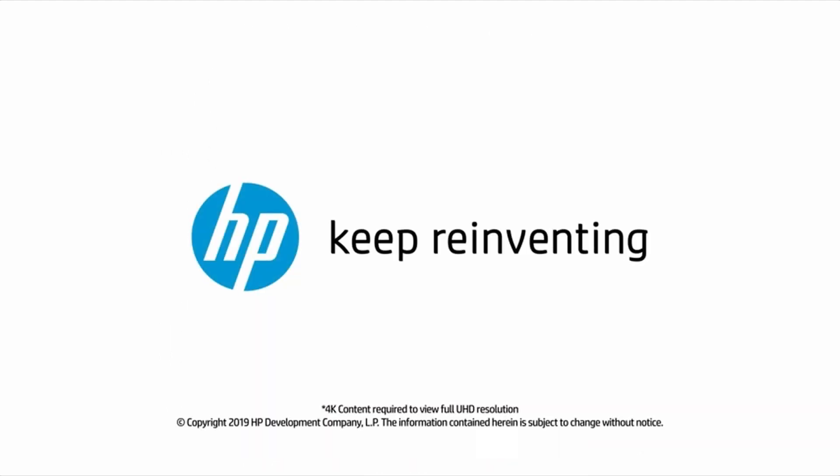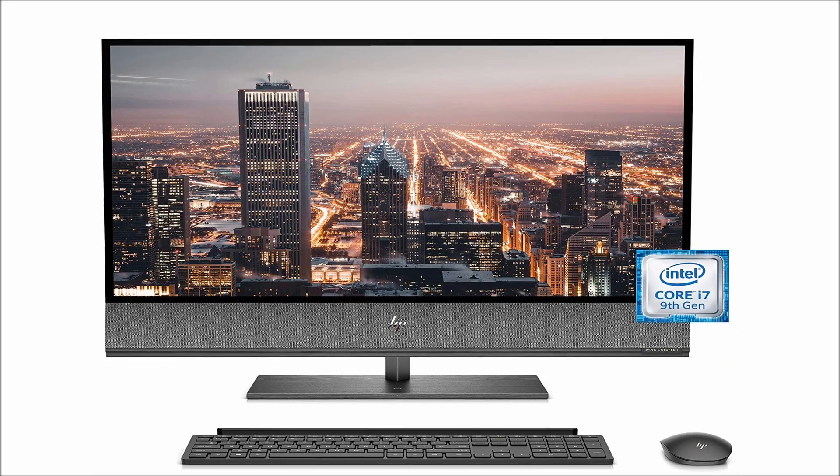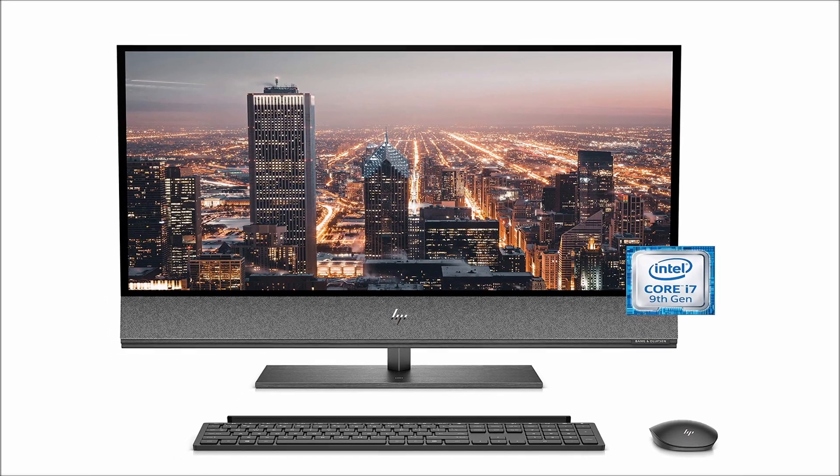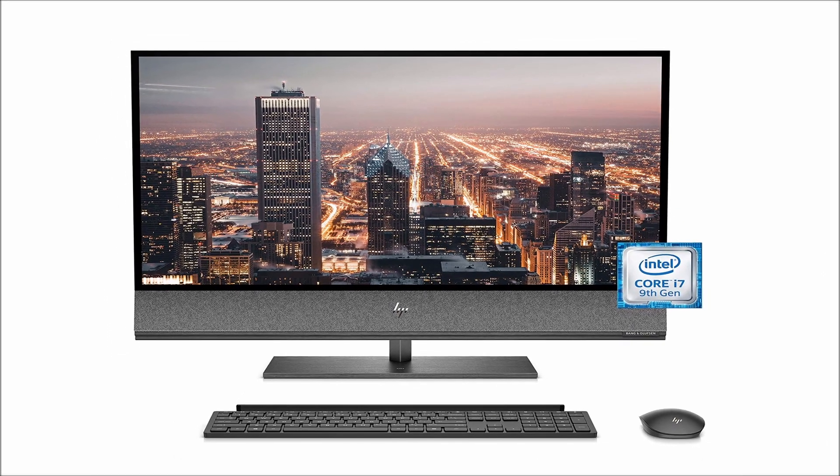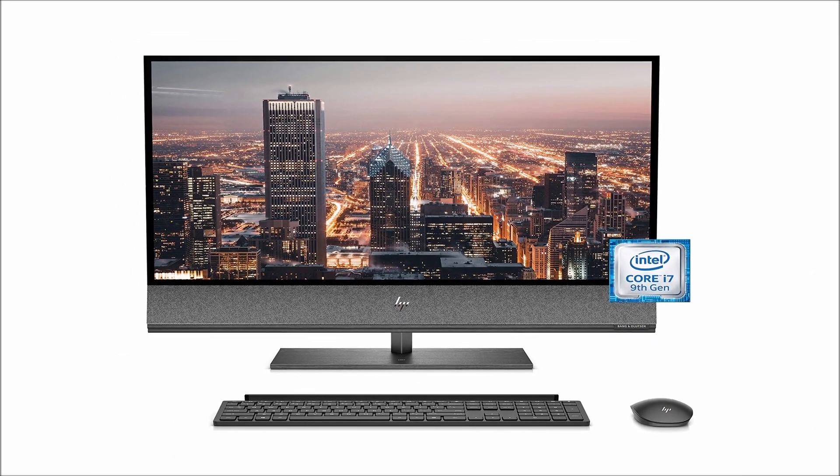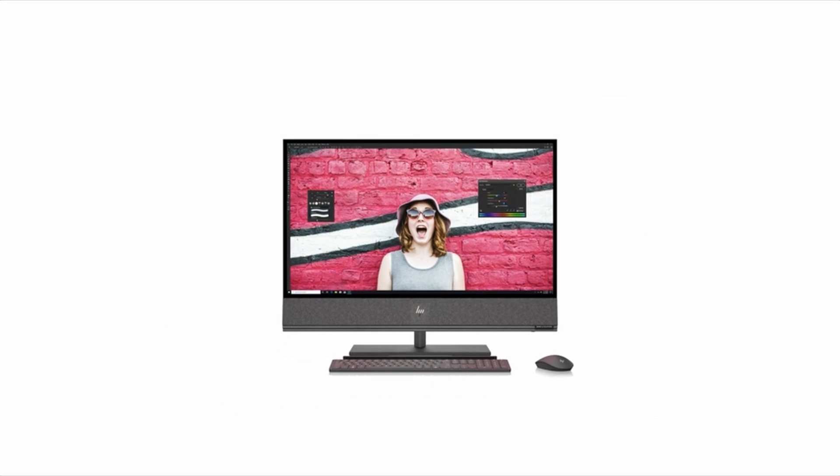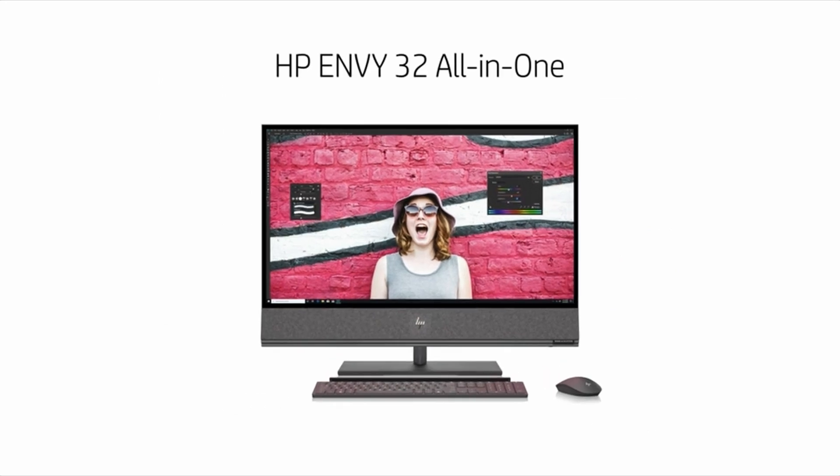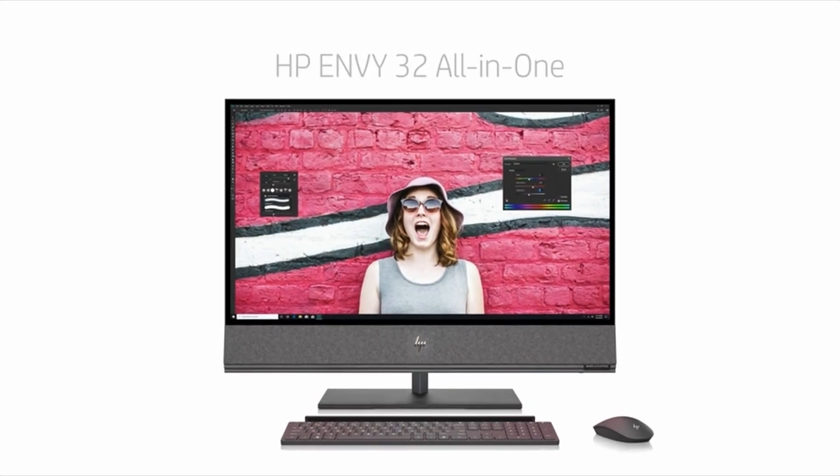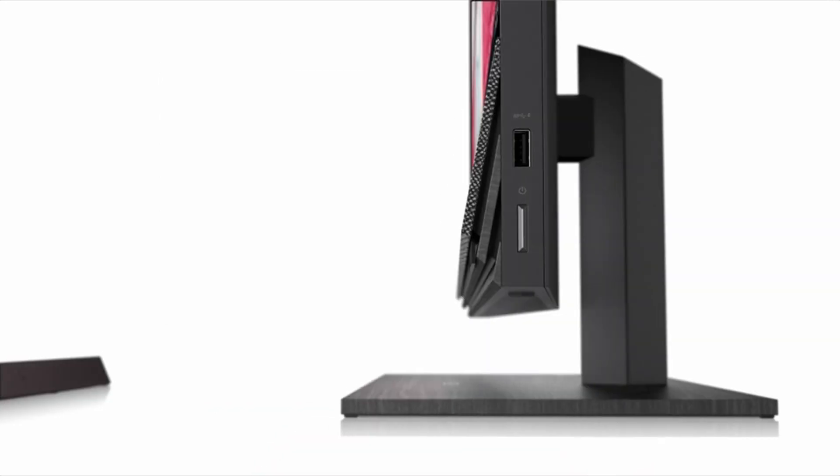We'd like to see a refresh with fresher internals, but in the meanwhile, you'd be hard-pressed to find a larger screen all-in-one than these HP workstations. Check out our review of the HP Envy 32.